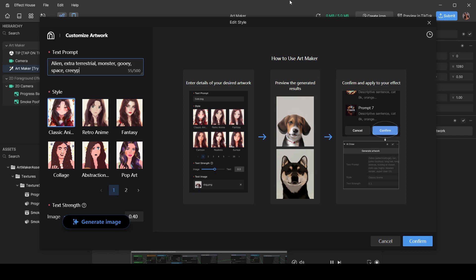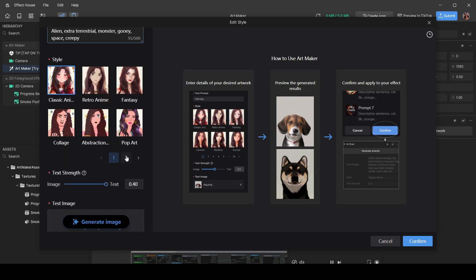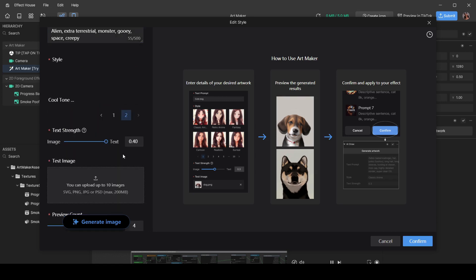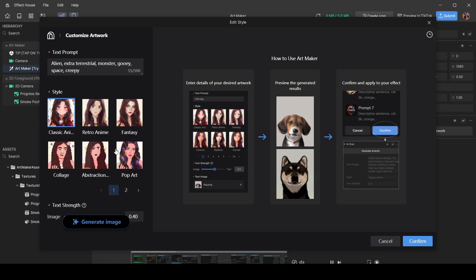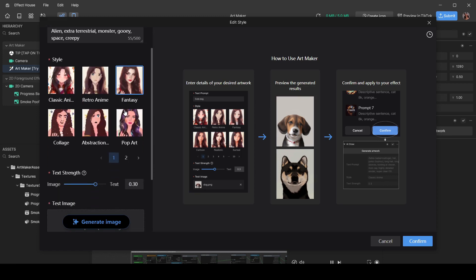Over here you can pick the art style that it's going to be in. And also on page two there's cool tones, so don't forget about that. I'm just going to pick fantasy because why not. Text strength is basically asking, 'Do you want us to super follow the prompts that you gave us?'